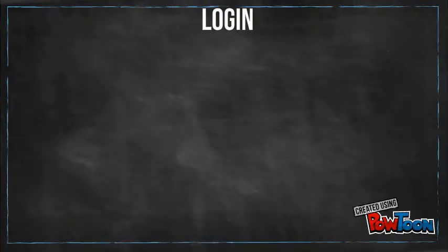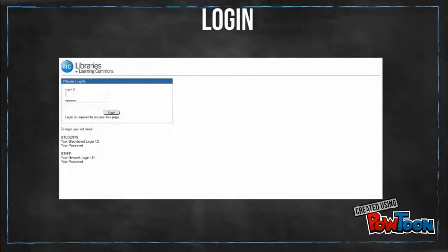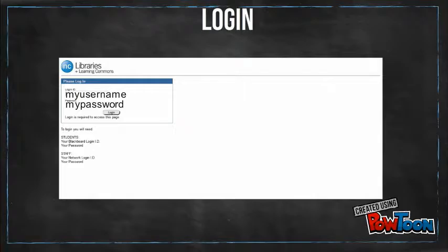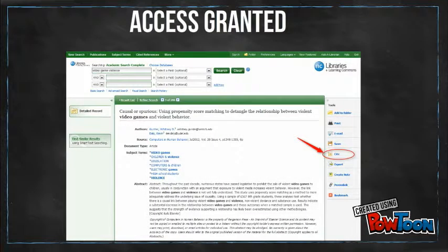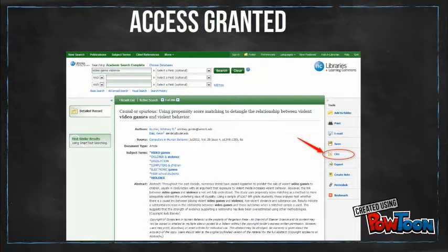Next, you'll have to put in your Blackboard user ID and password because only Niagara College students, faculty, and staff are allowed to access these resources. After completing your login, you should be directed to a database to access your resource. Talk to a library staff member about all the helpful things you can do with an item from our databases, such as generating citations.